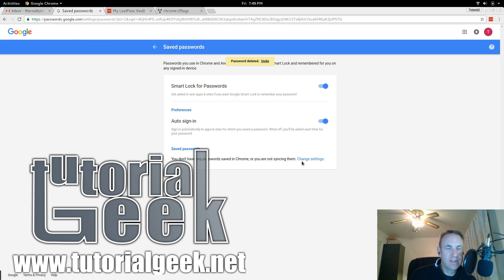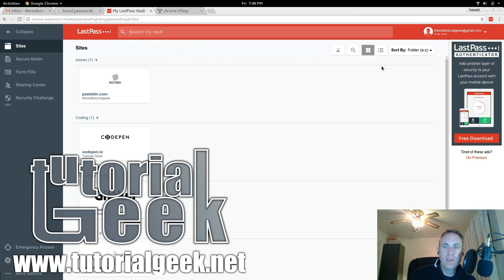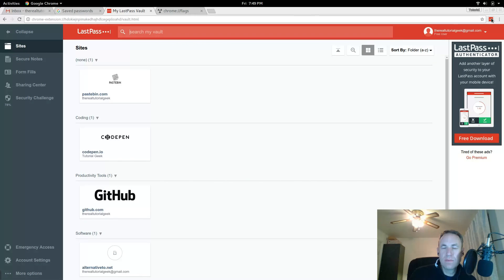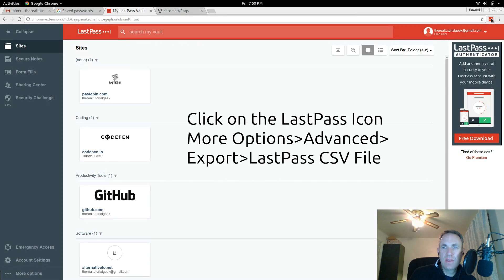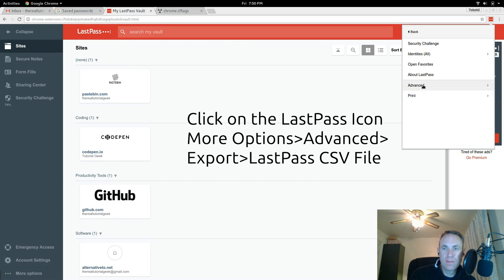You can see right here I don't have any passwords saved in Chrome right now. So what you will do is you will click on the LastPass icon, go to More Options.